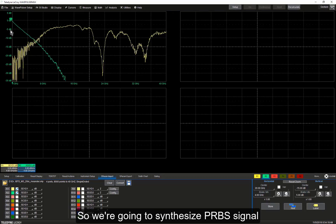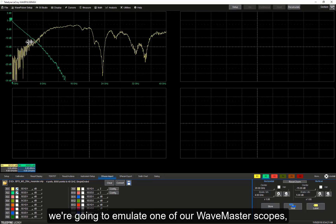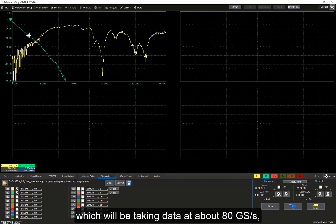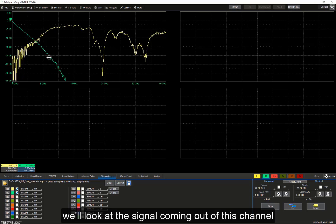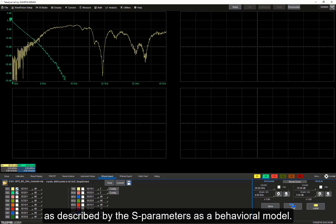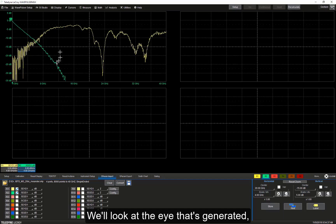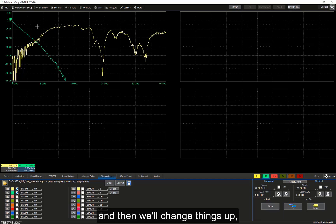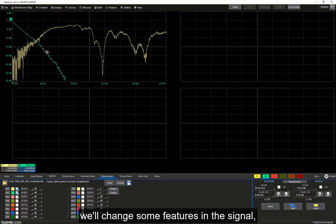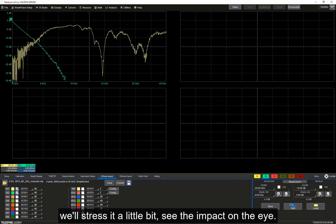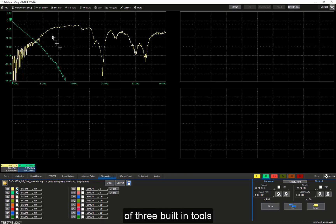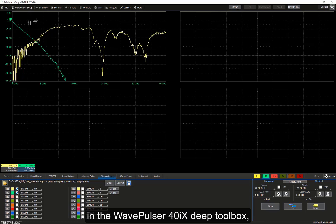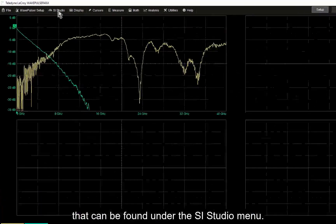We're going to synthesize a PRBS signal at 8 gigabits per second and emulate one of our Wavemaster scopes, which will be taking data at about 80 gigasamples a second. We'll look at the signal going in and the signal coming out of this channel as described by the S-parameters as a behavioral model. We'll look at the eye that's generated, then change things up — stress the signal a bit and see the impact on the eye. To do that, we're going to take advantage of three built-in tools in the WavePulser 40IX deep toolbox, found under the SI Studio menu.